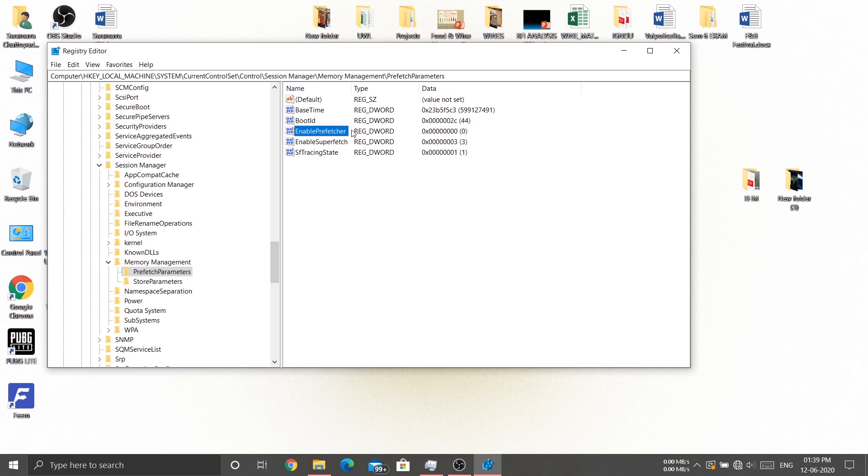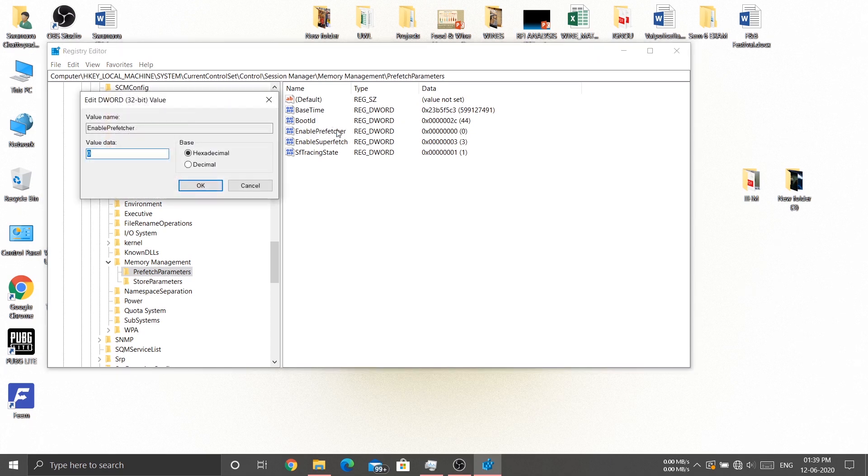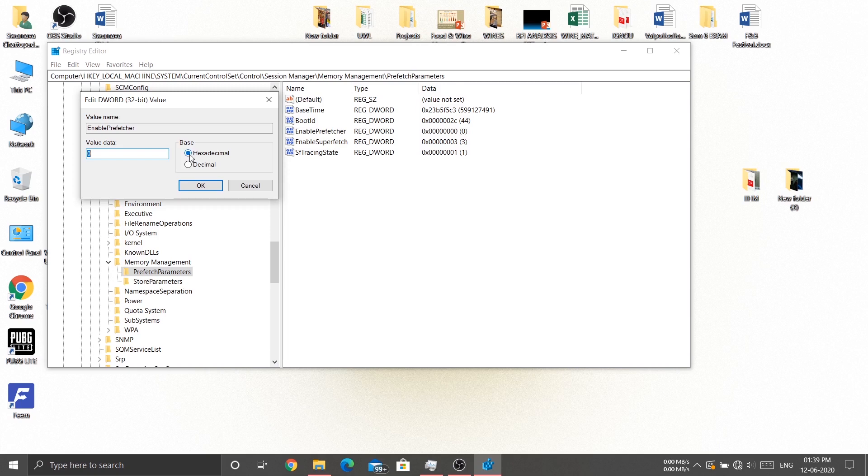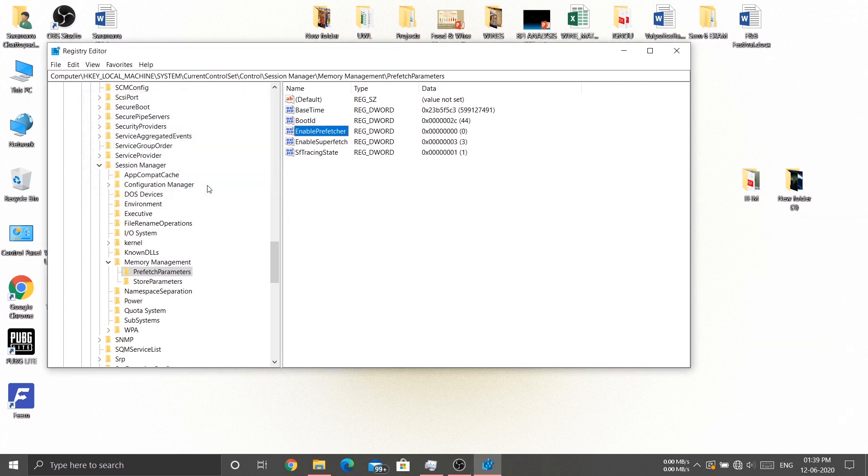After that, click on Enable Prefetch. You will see that this option is enabled. What you need to do is click on this and set the value to 0, then hit OK. That's pretty much what you need to do.